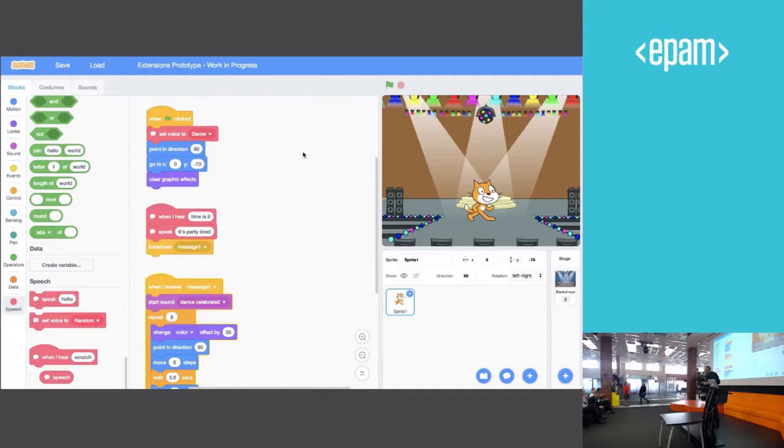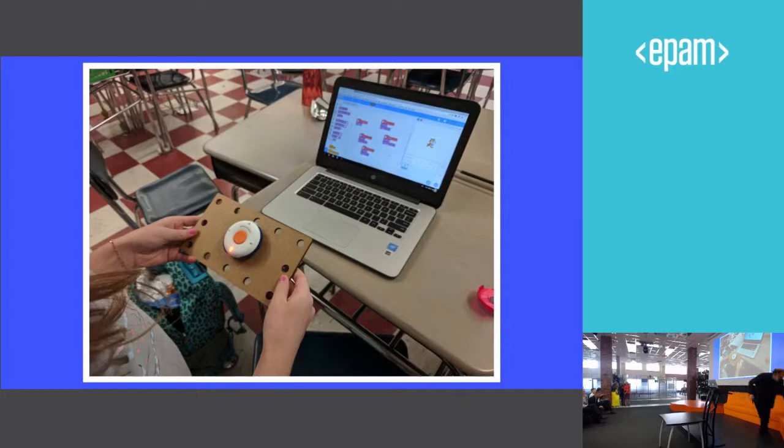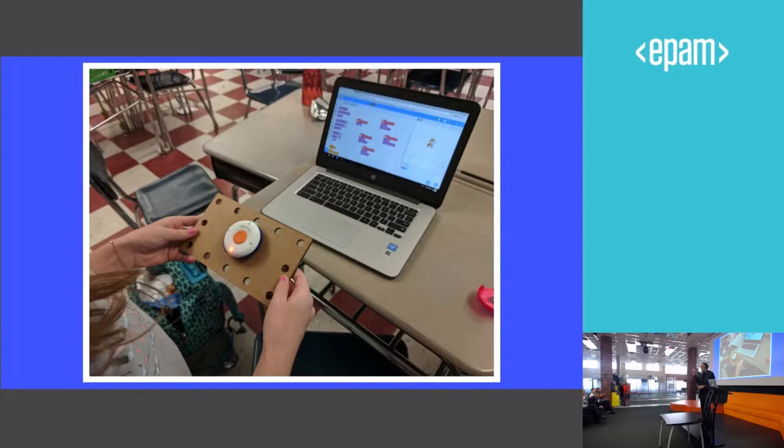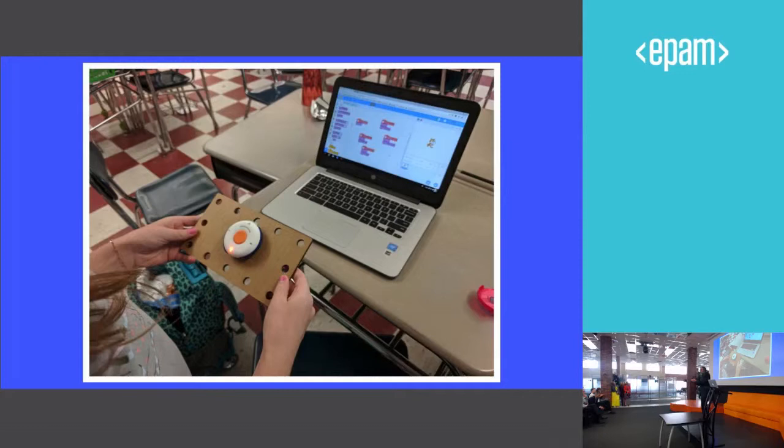So we're developing a new piece of hardware that's called the Scratch bit that will communicate with your Scratch project wirelessly. So you can now create a Scratch project, but then also create your own interface that interacts with your Scratch project. So let me show you an example.